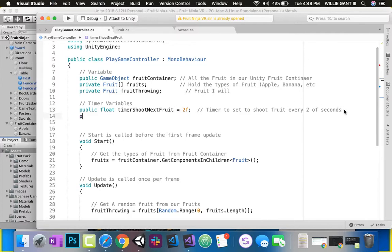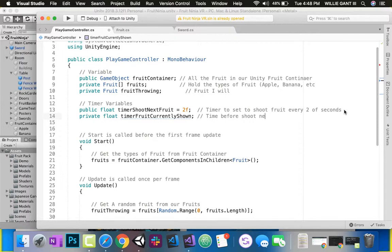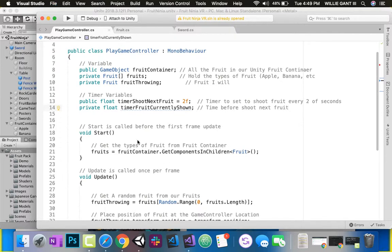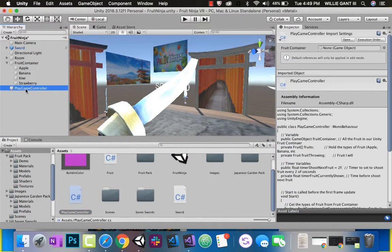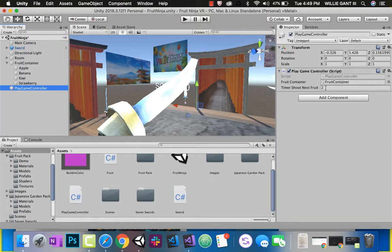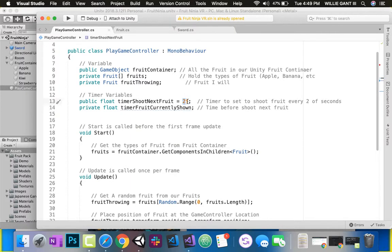And then I'm going to need a private float - I'll call it timer fruit currently shown. This is the time before shoot next fruit. I'll save this and show you. Back in Unity, if I close some of these, you can see my play game controller. Because I made that first one public, I can change it from two seconds to one second or half a second. You do not see the private one because it's private - you can only see it inside of the class play game controller.